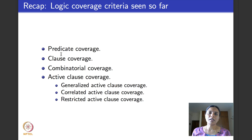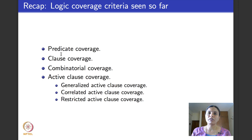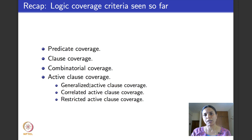Since all combinations coverage is usually not desirable, we want to test how each clause affects a predicate individually — specifically, which clauses determine the truth or falsity of the predicate. This gave rise to active clause coverage. However, active clause coverage didn't fully specify what the other clauses (minor clauses) do, so we refined it into three specific coverage criteria.